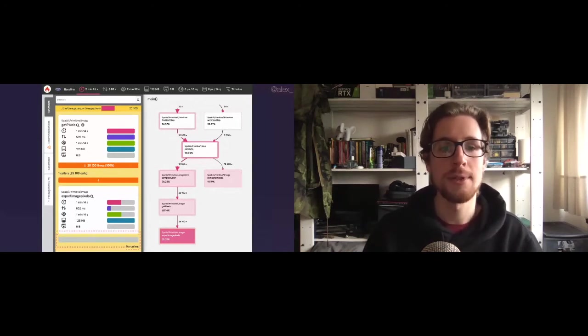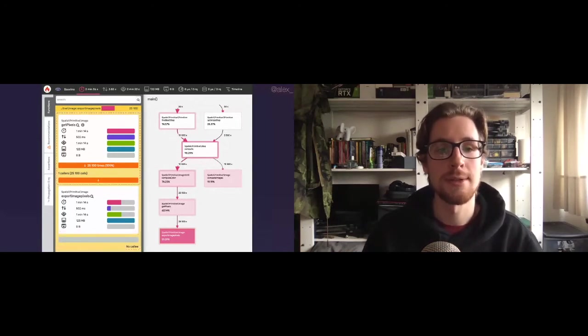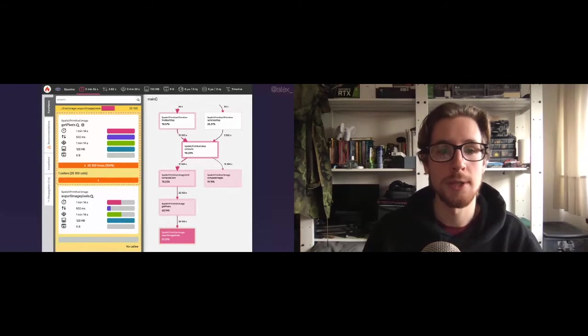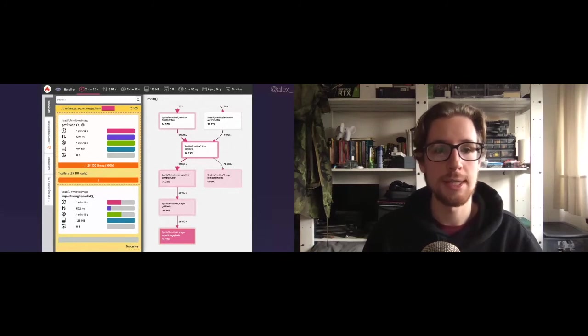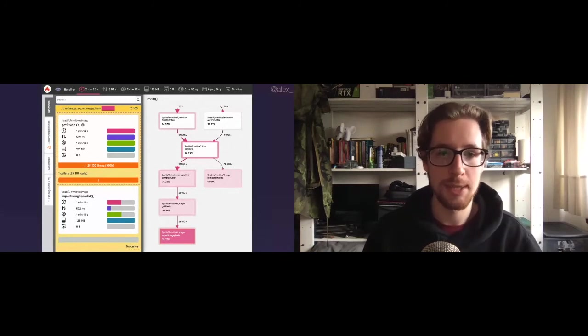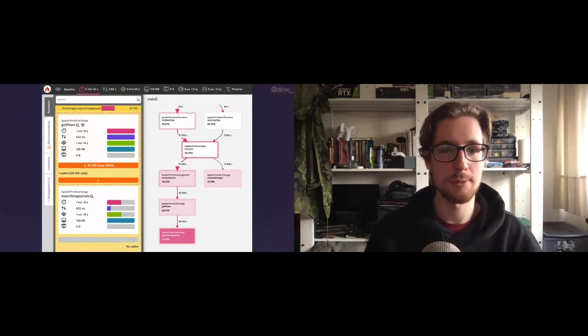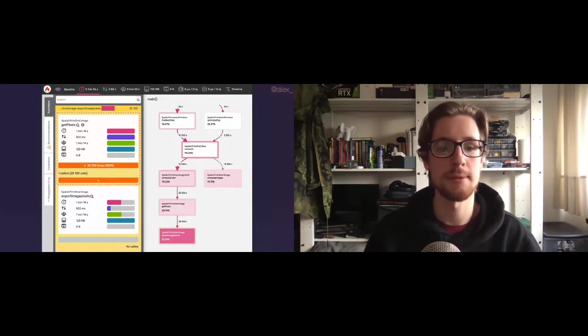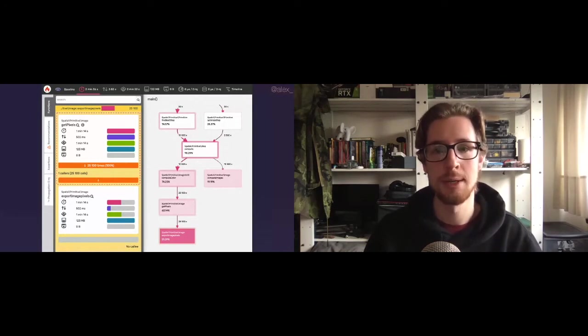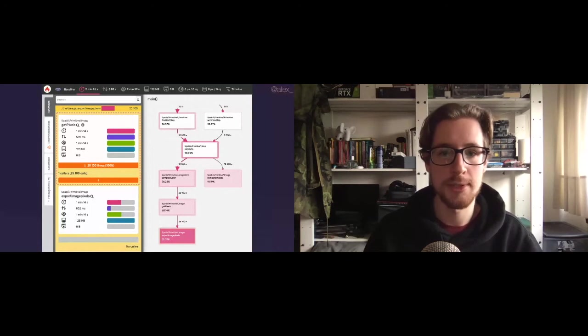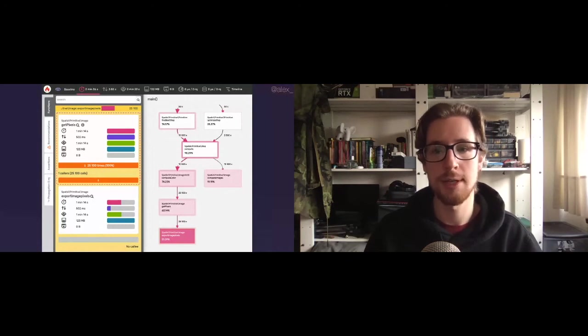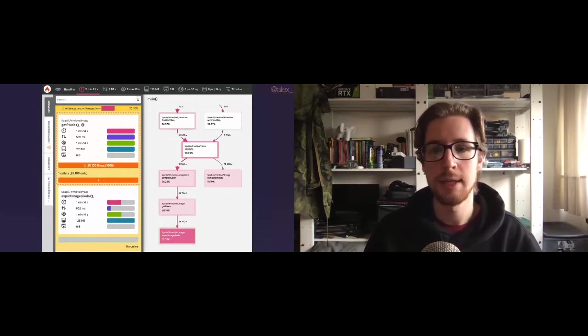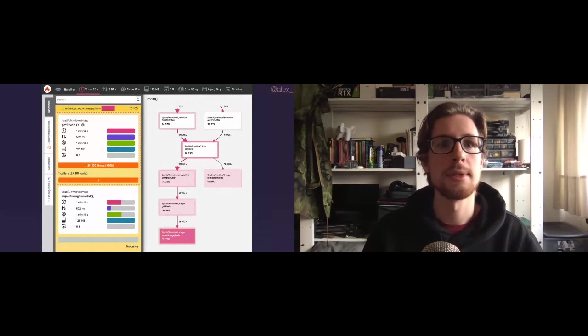We do see, however, that there's also only one caller. It's the getPixels method. And getPixels calls this export image pixels 25,000 times. Apart from being very stalkerish, this is a problem. So let's take a look at what getPixels looks like.